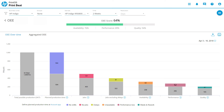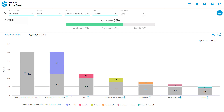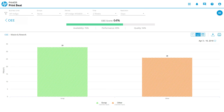Performance shows performance loss, which is based on any event that causes the printing to run at less than the maximum theoretical possible press speed. Quality shows quality loss, which is based on prints that do not meet all the specification standards without any scrap.